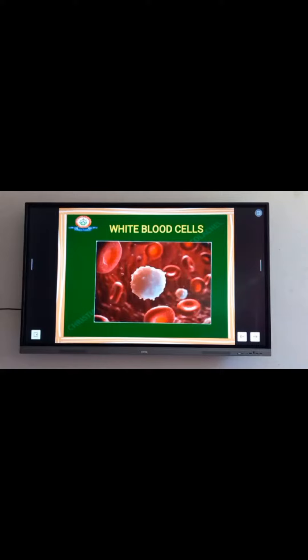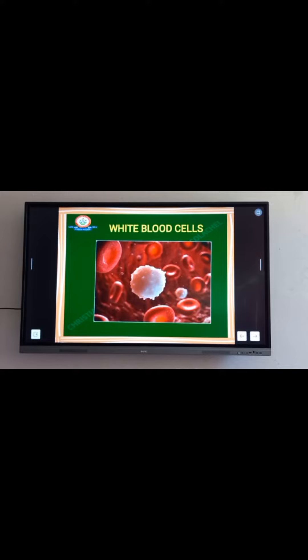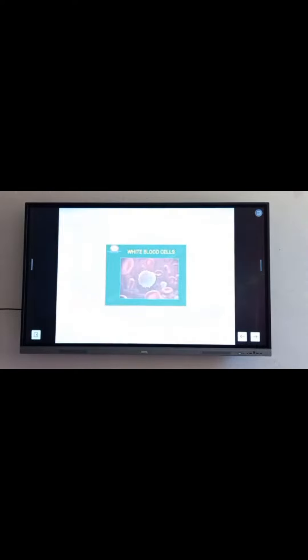Hello guys, today let's see about white blood cells. White blood cells are the colorless and nucleated formed elements of blood. It is also called as leucocytes. White blood cells are larger in size and lesser in number.